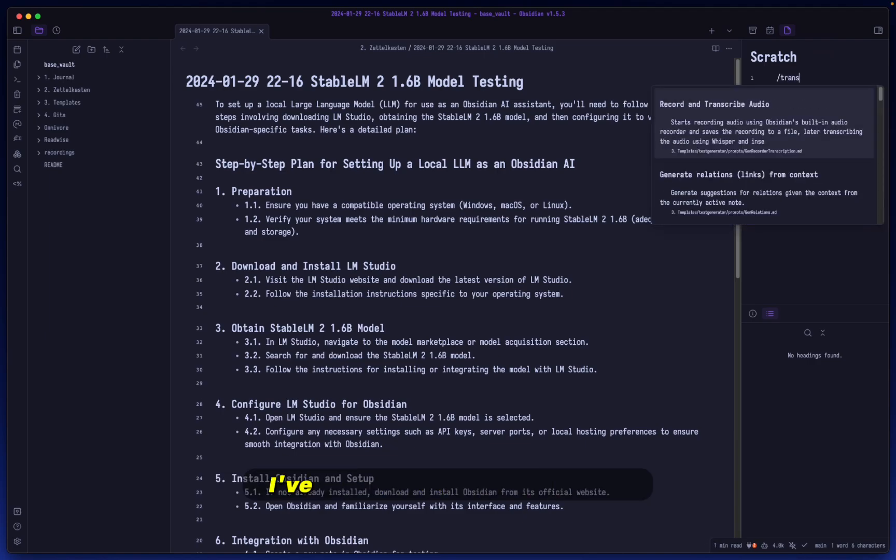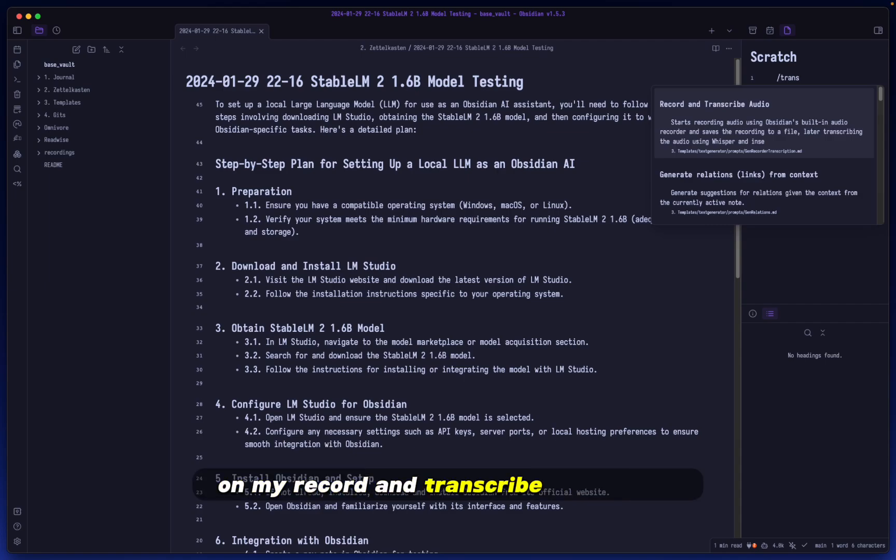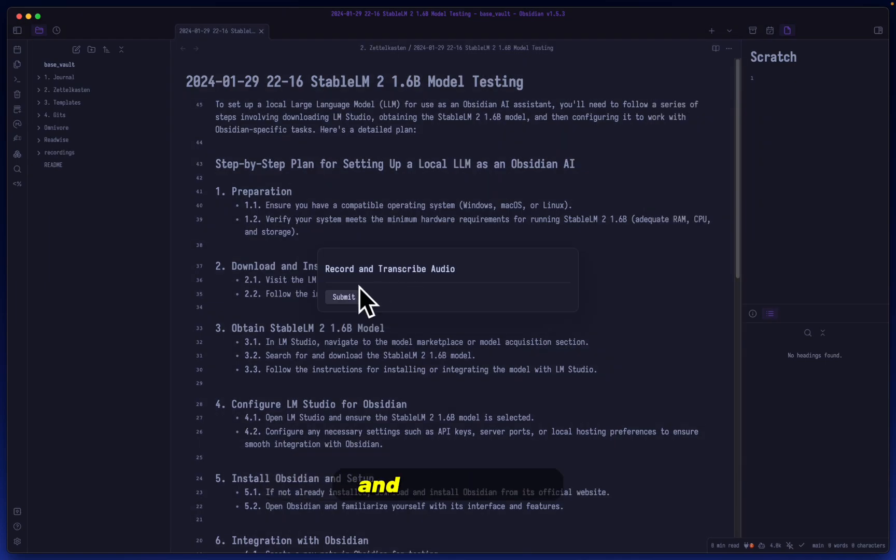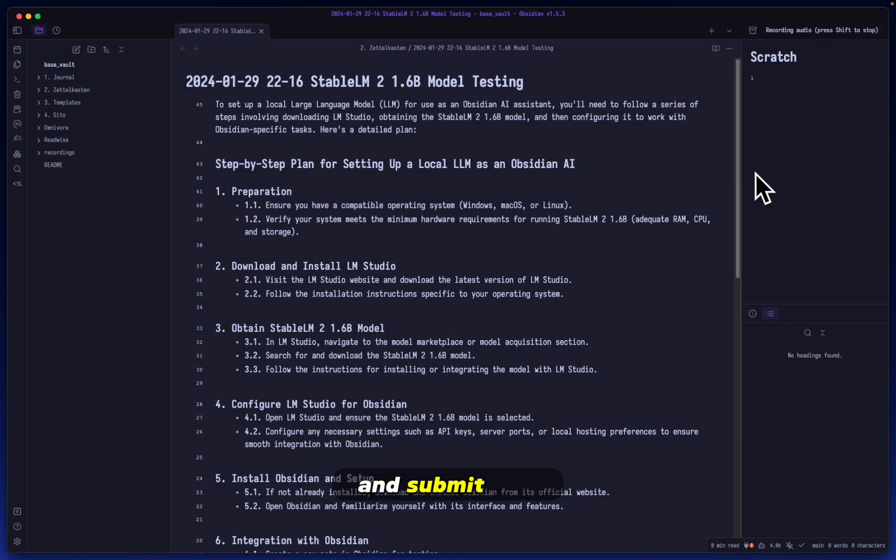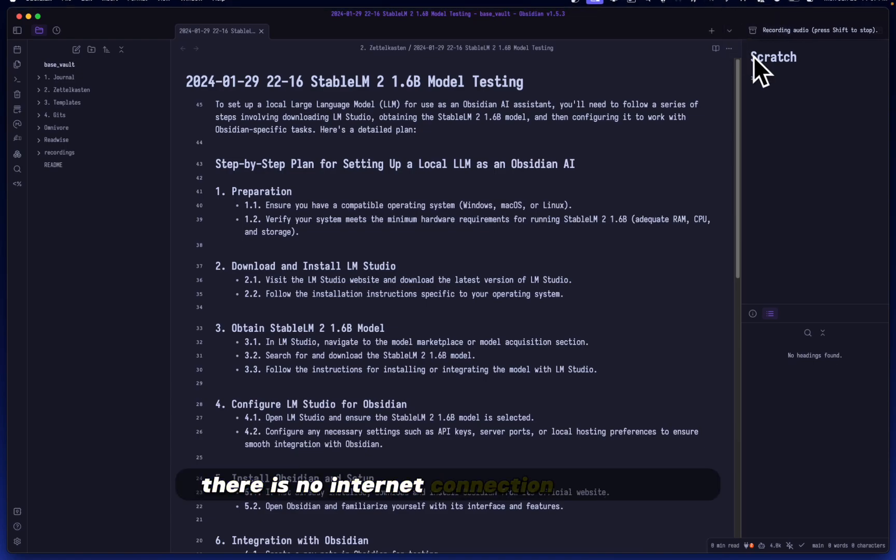Now, of course, I've created a video in the past, a while ago, I think like a month or so ago on my record and transcribe audio piece. Let me start it here actually and submit. Cool. So as you can see, it is recording my audio. There is no internet connection whatsoever.